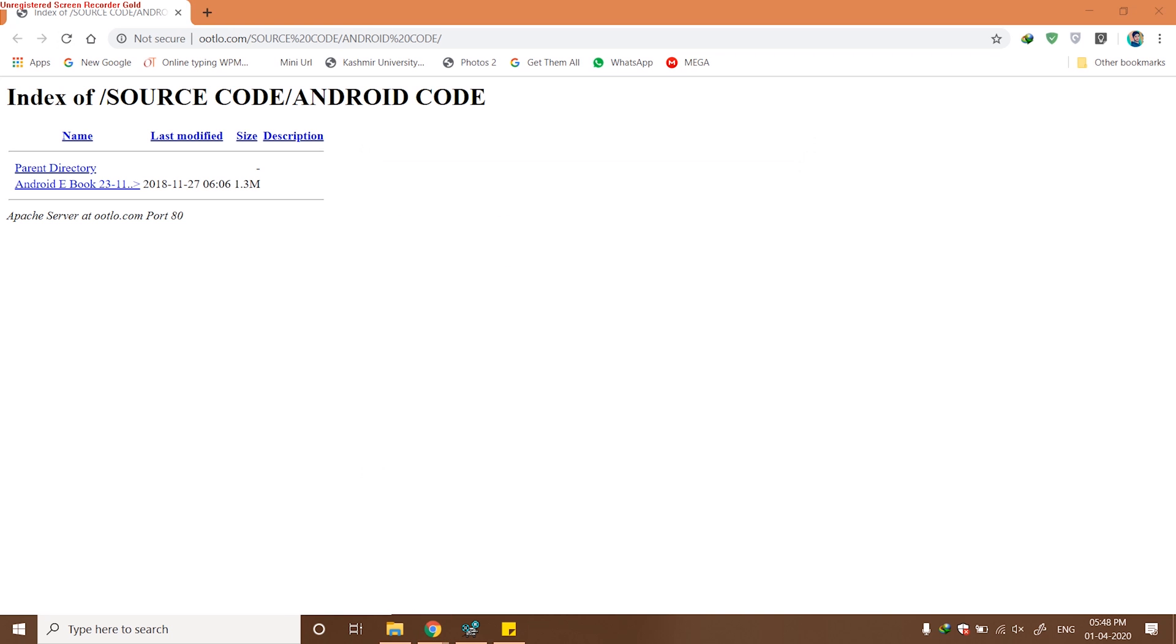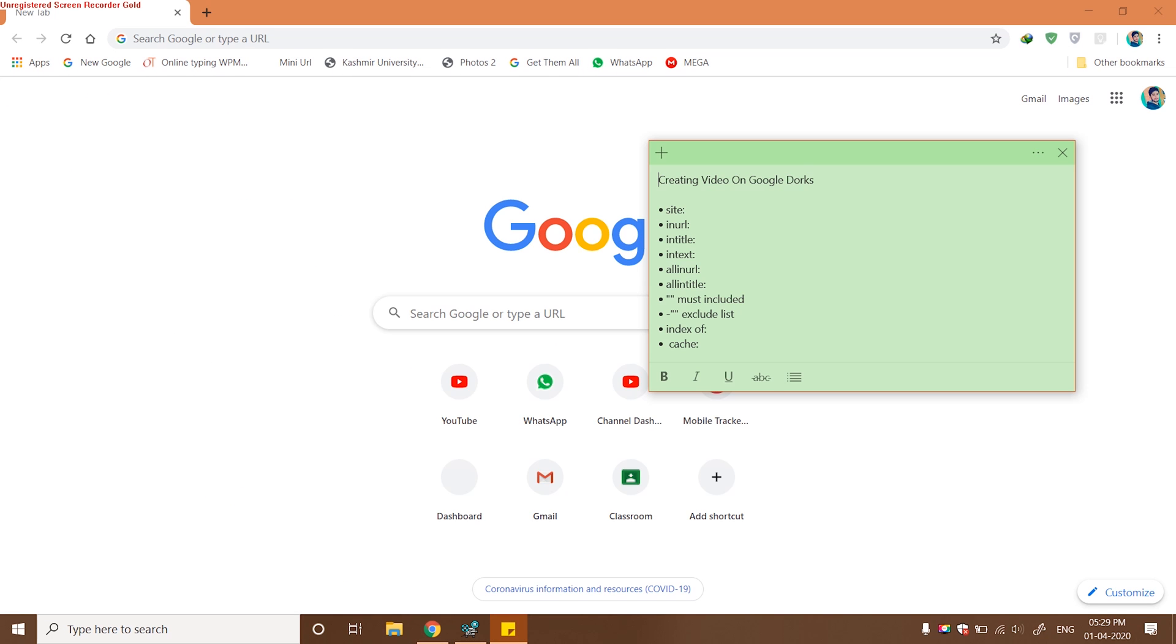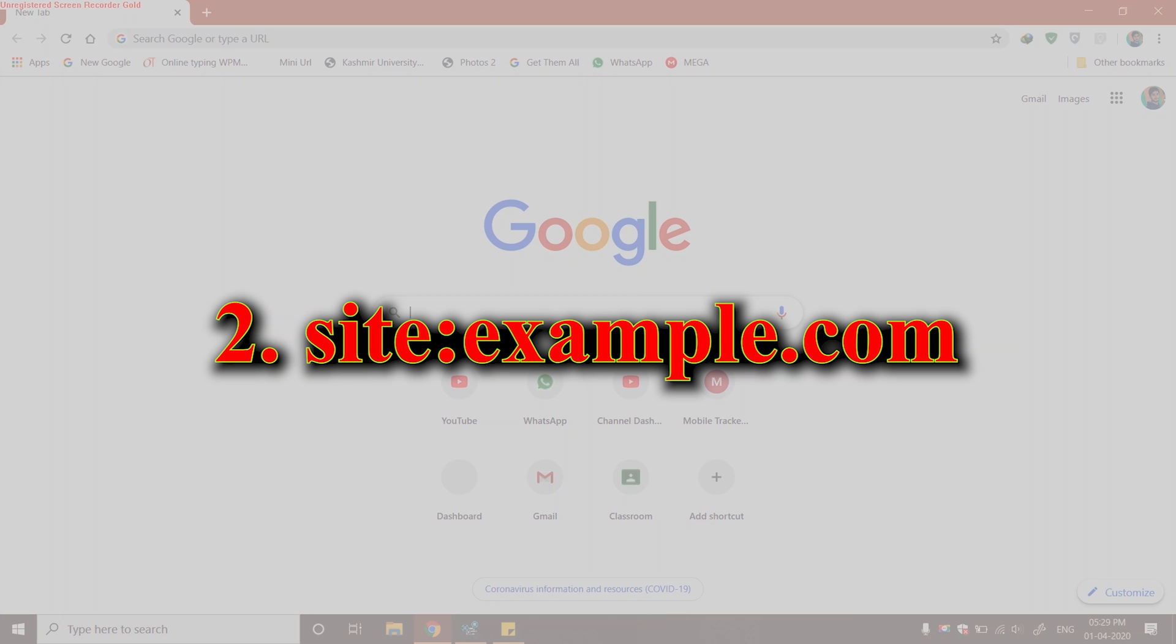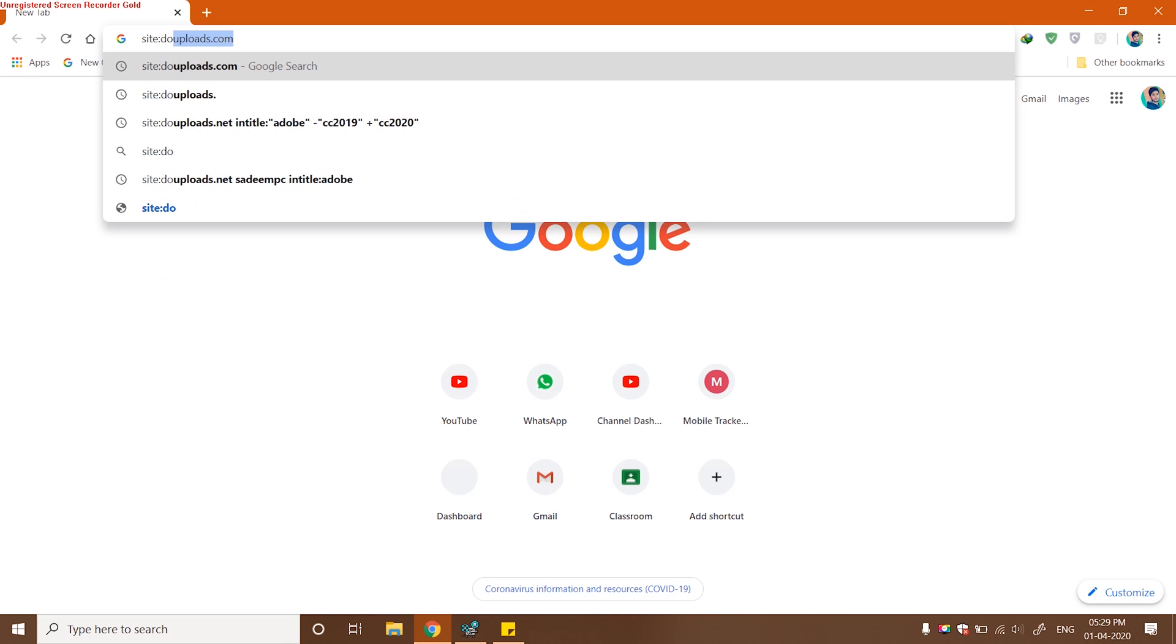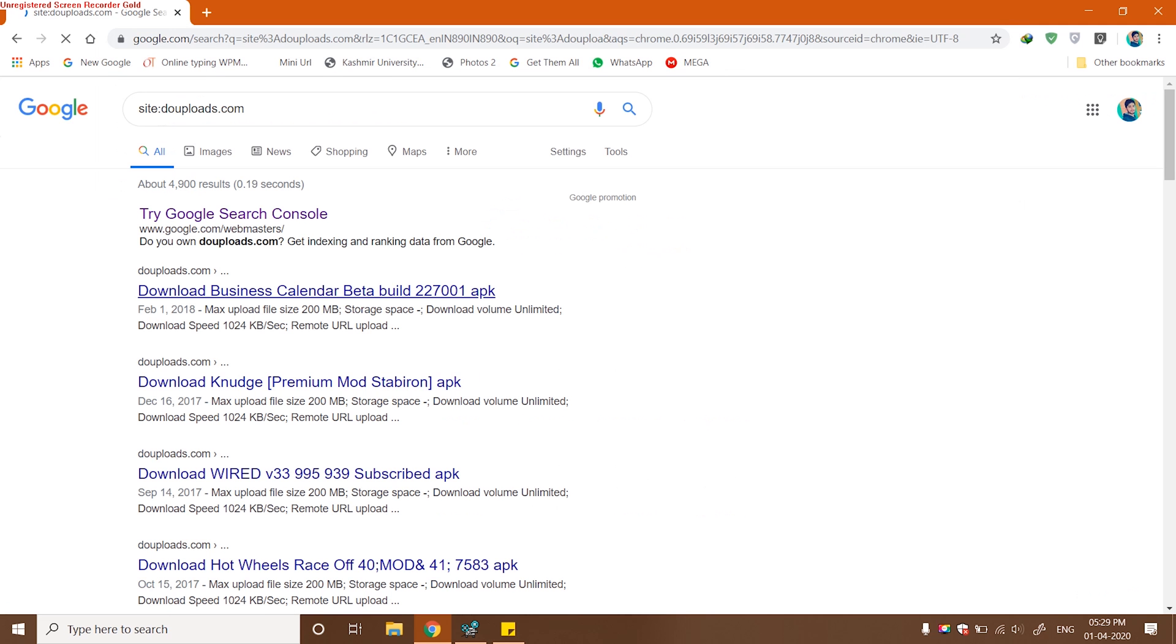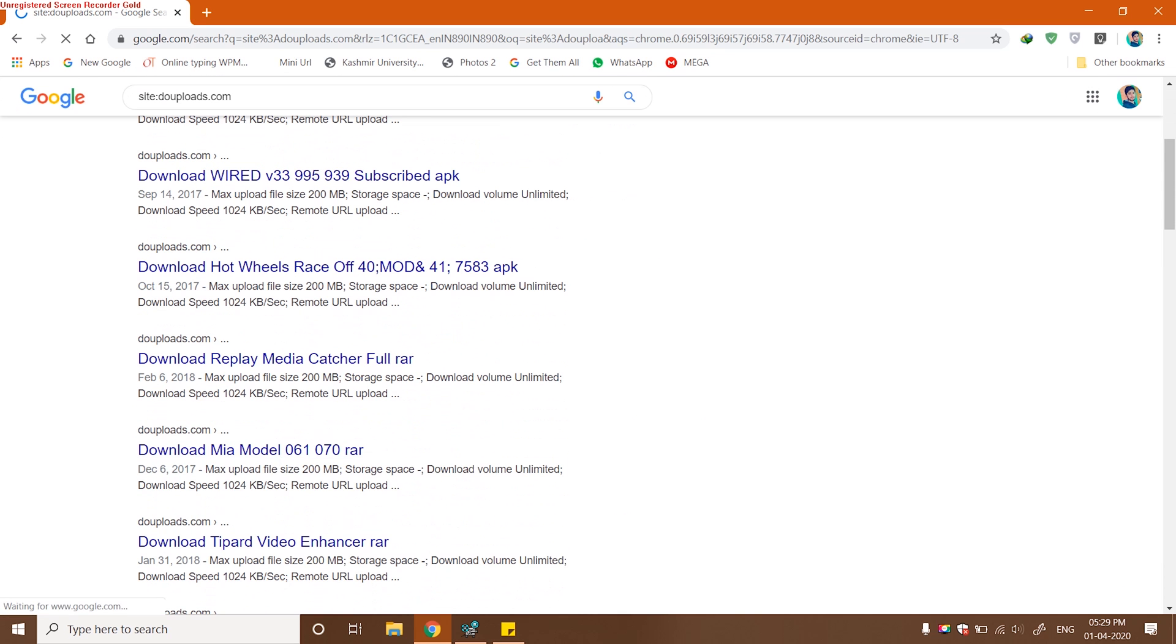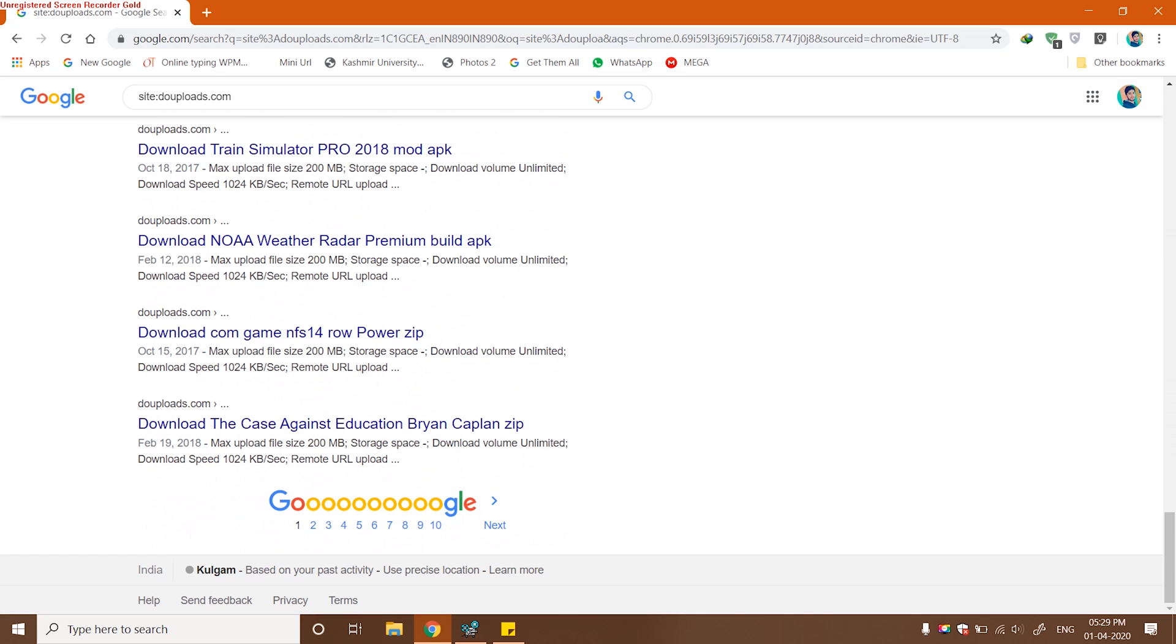That was the way how we can use index of Google Dork. Next Google Dork will be site. By using this site Google Dork, what we can do is actually we can get any result that we want from the same domain. I have chosen here Do Upload dot com, which is a CDN.